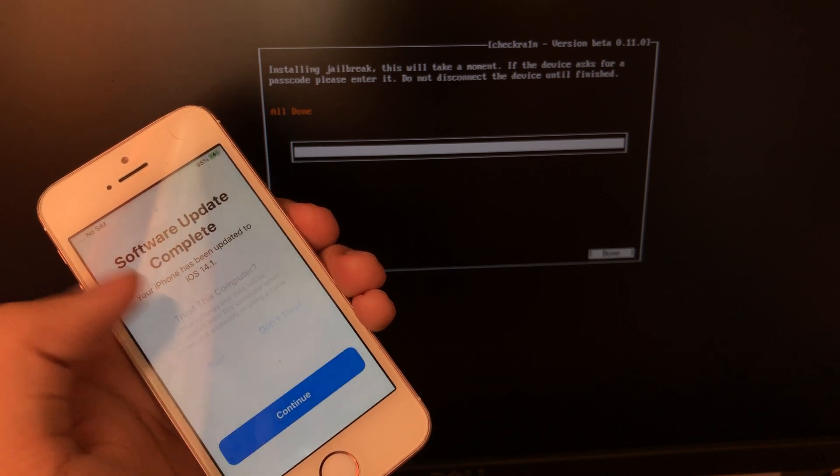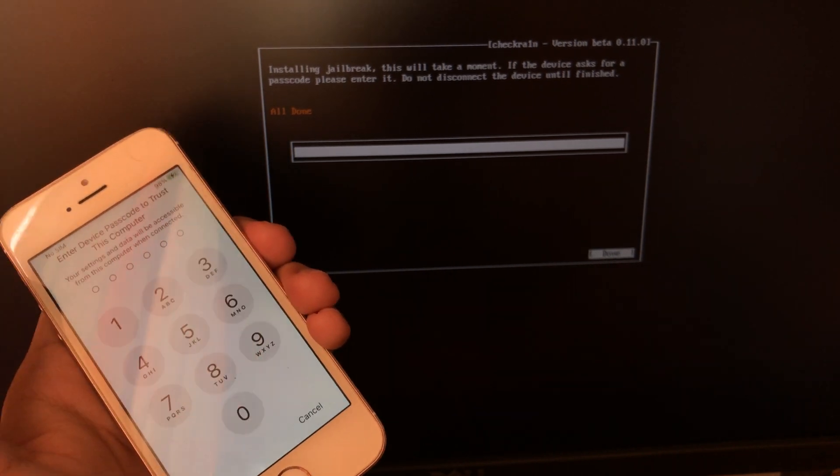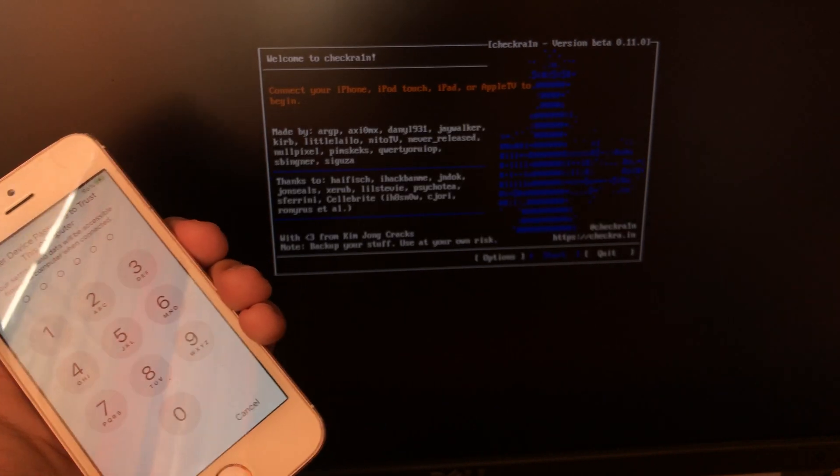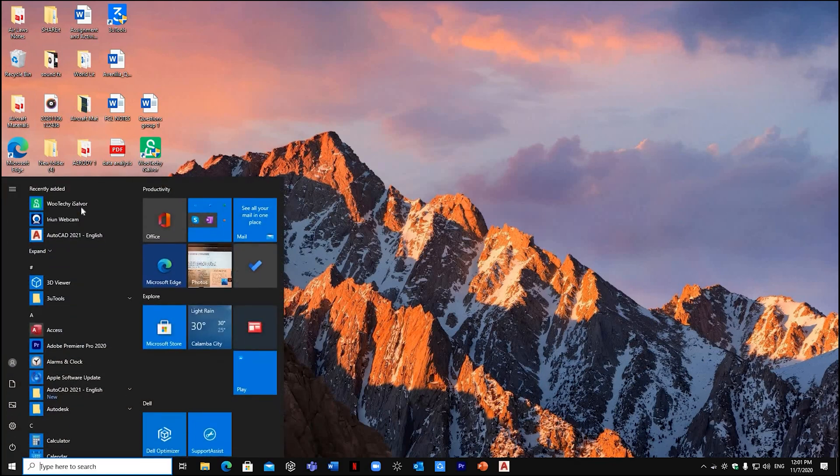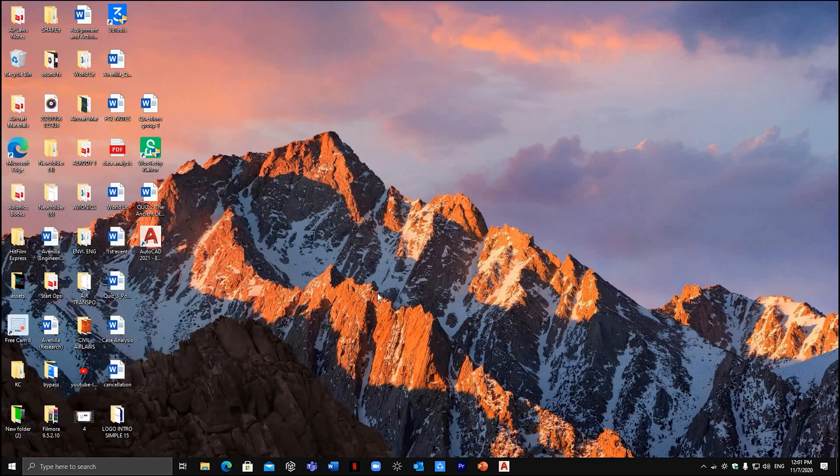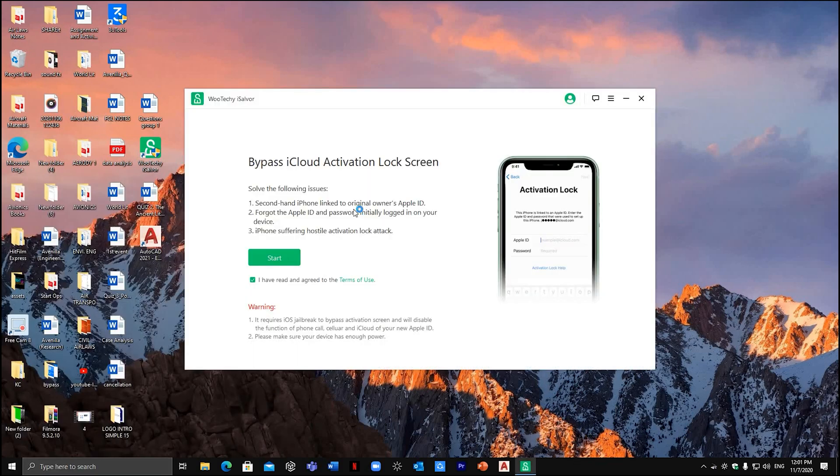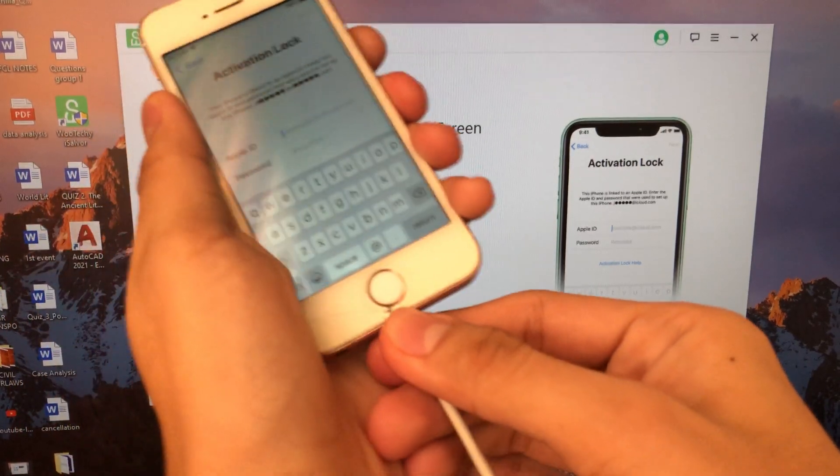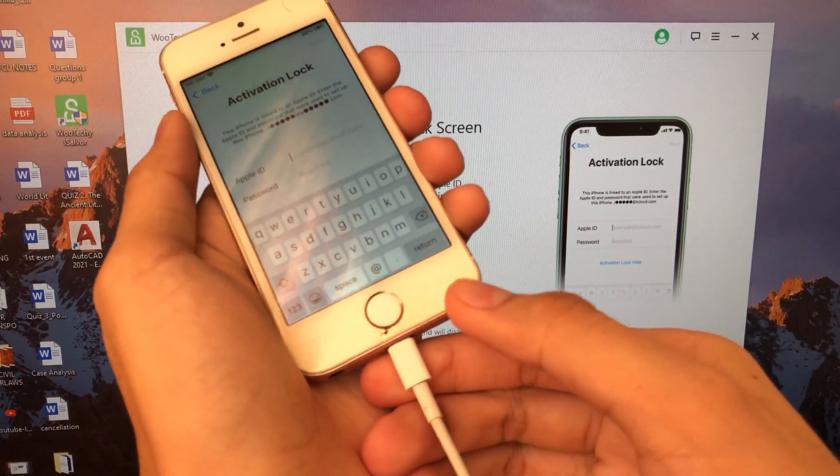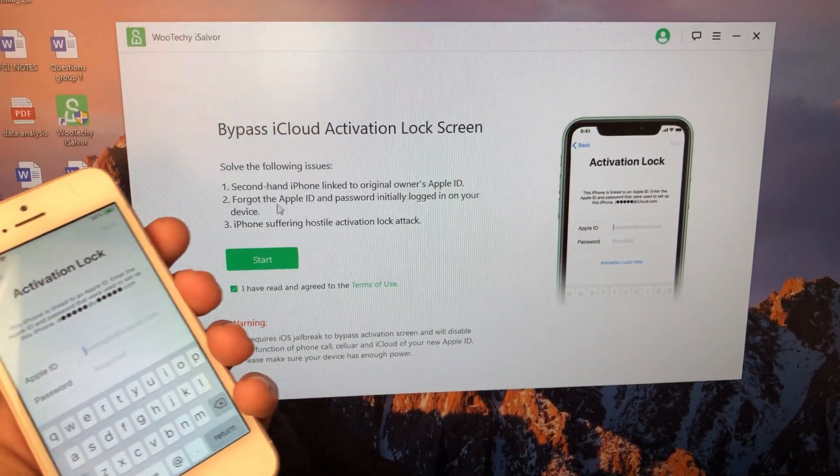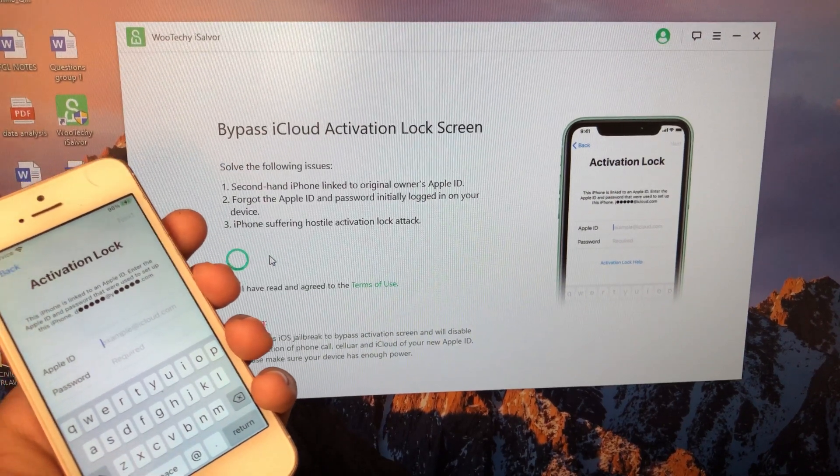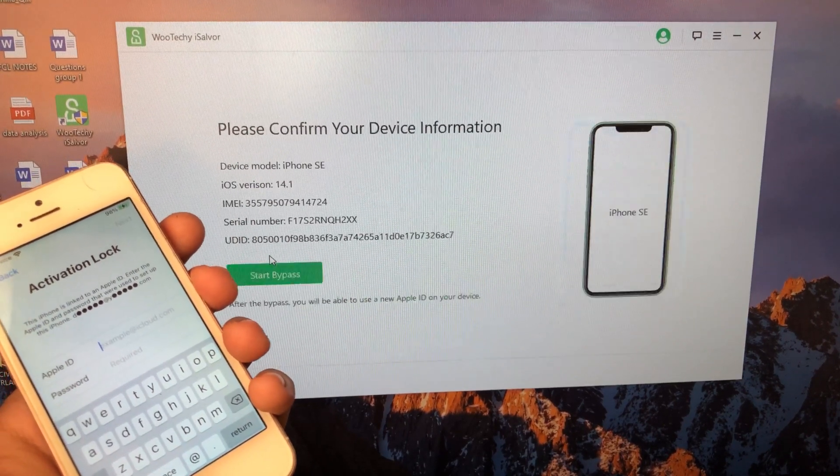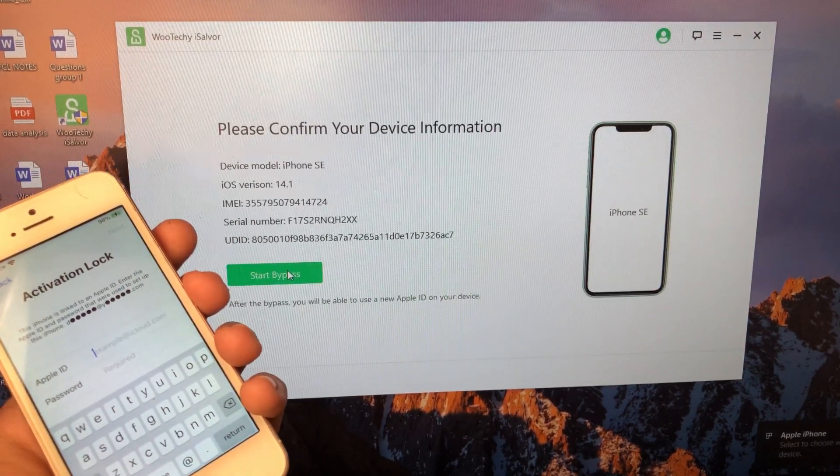Once you restart your PC, open the program again. You can now proceed to the next step, which is the bypassing of the activation lock. Now plug in your iPhone again. Now then hit start. Then select start bypass.